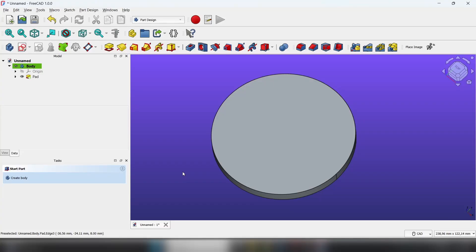Hi everyone! In this quick FreeCAD tutorial I'll show you how to use the polar pattern feature to repeat features in a circular pattern. It's perfect for things like holes in a wheel or spokes on a hub. Let's jump in.